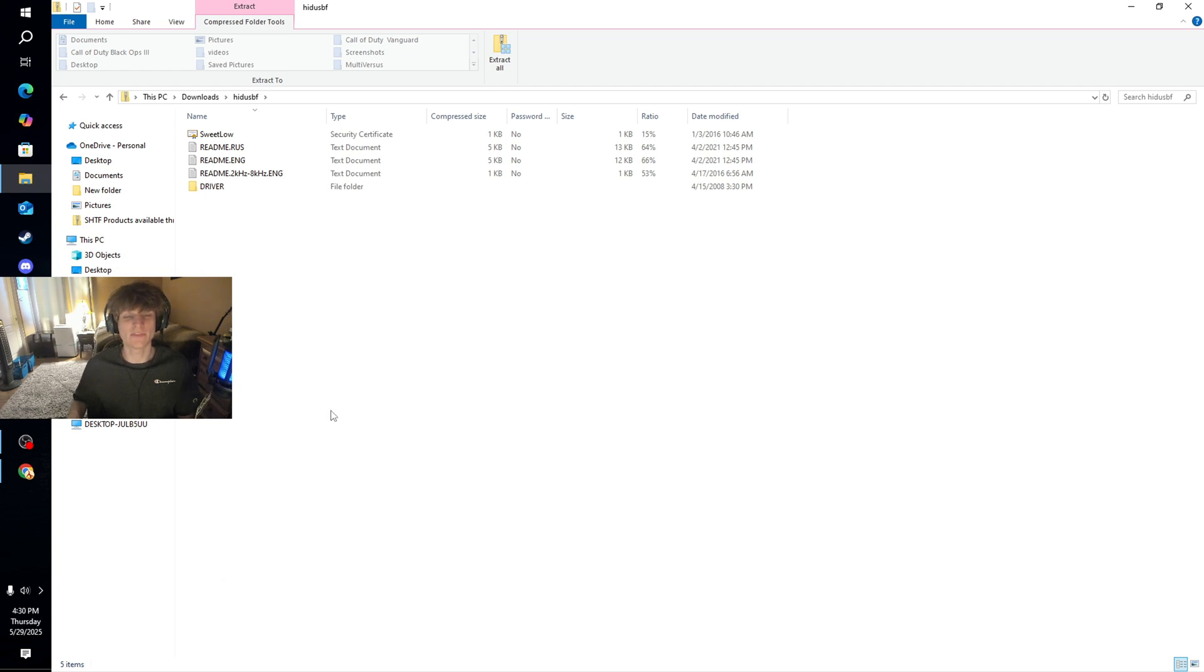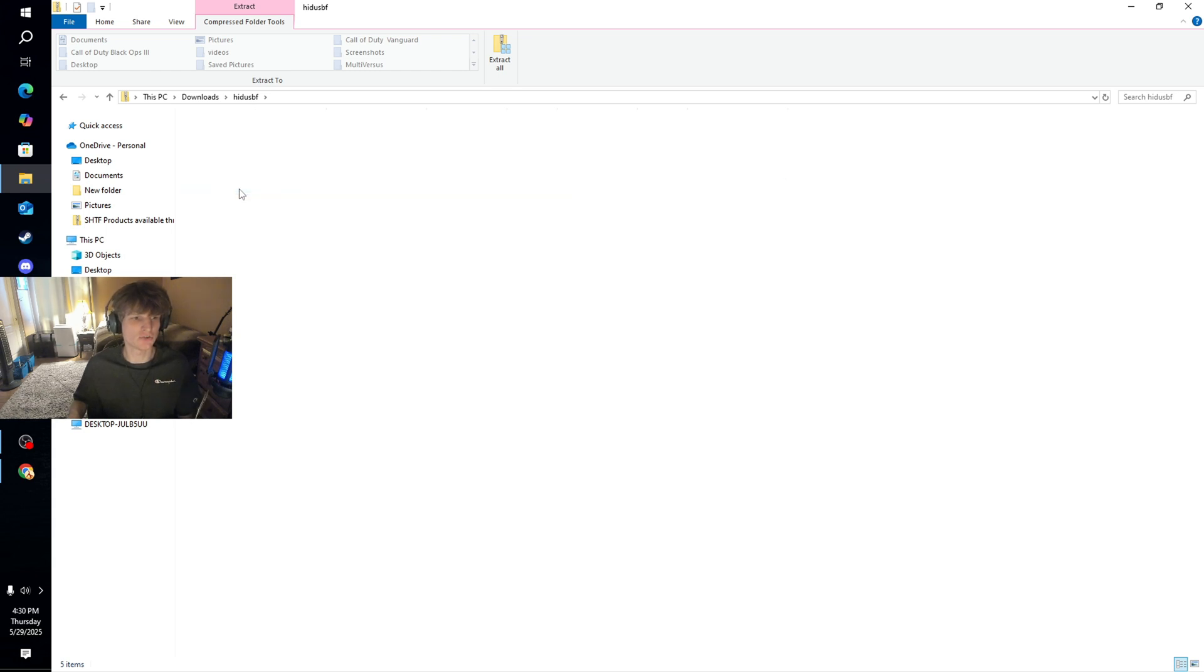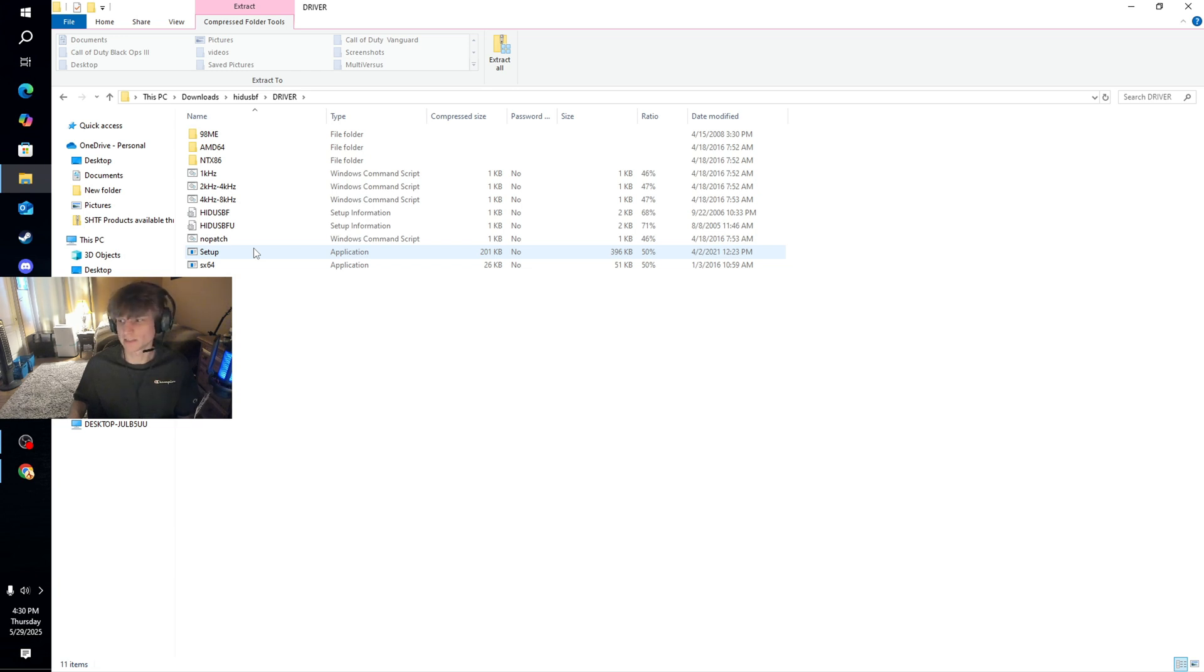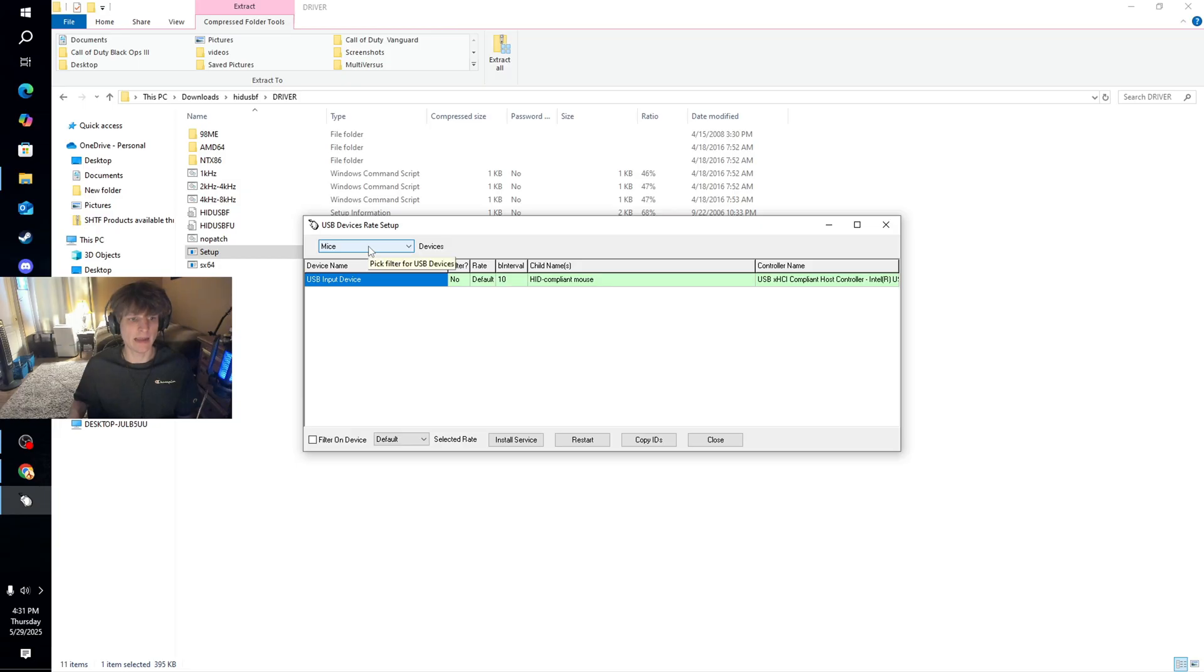All right, and then once you have that downloaded, go ahead and open up the file. It should have a little file here saying 'driver', open that. And then in there, this is where you go ahead and set up the overclocking process. All right, we're going to go ahead and open it up here.